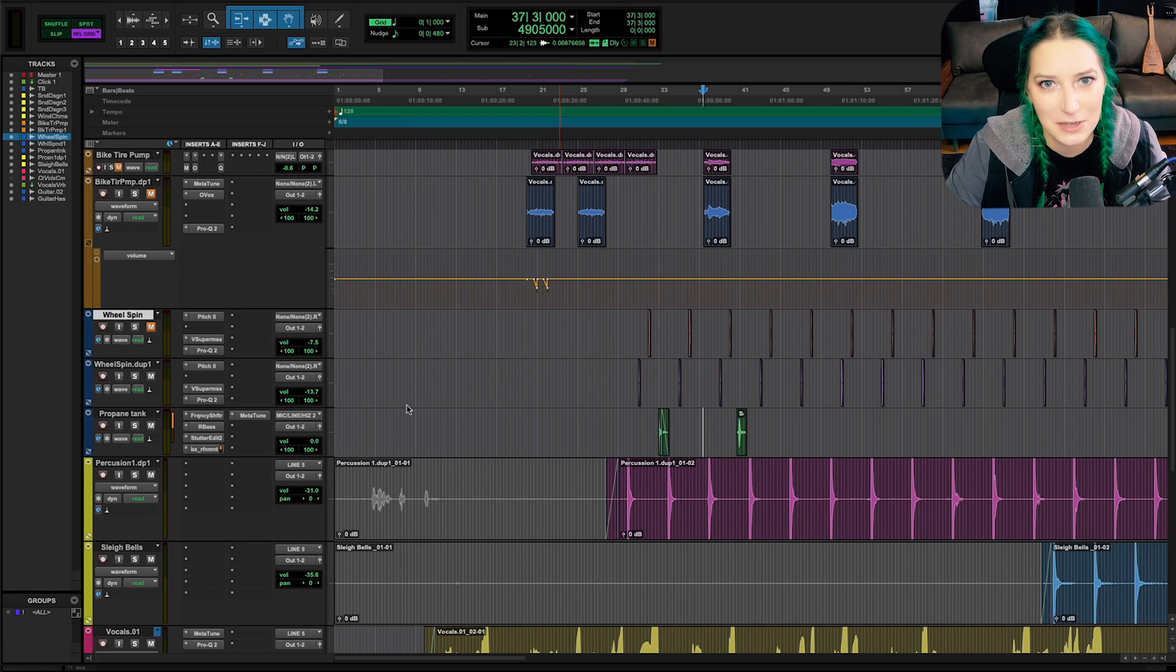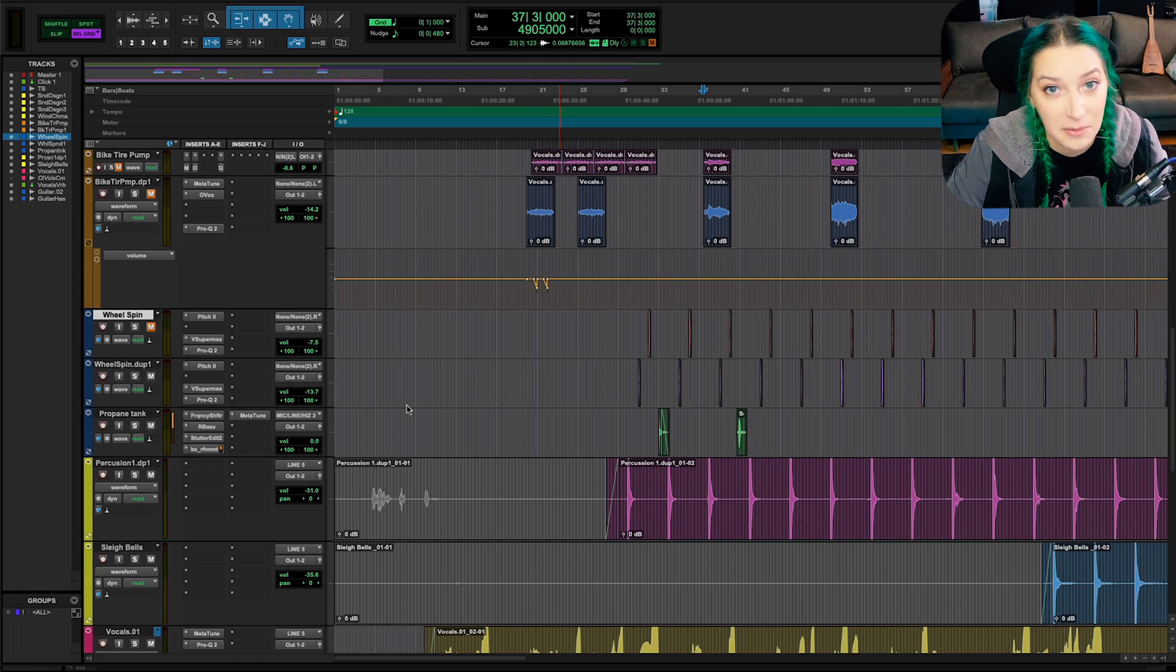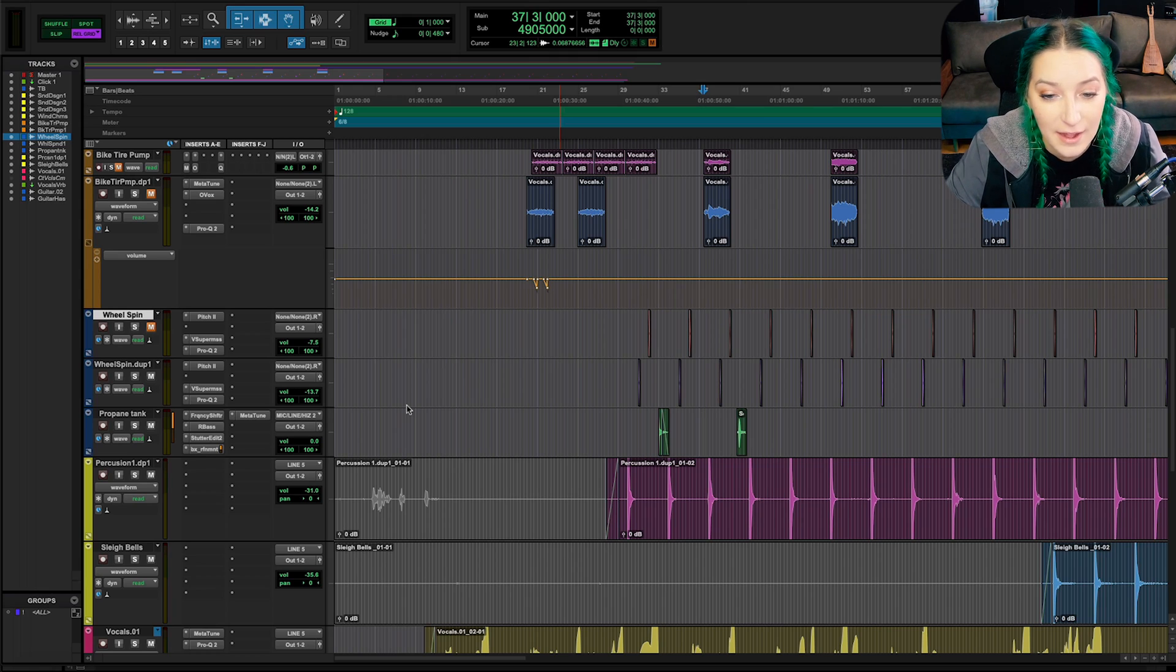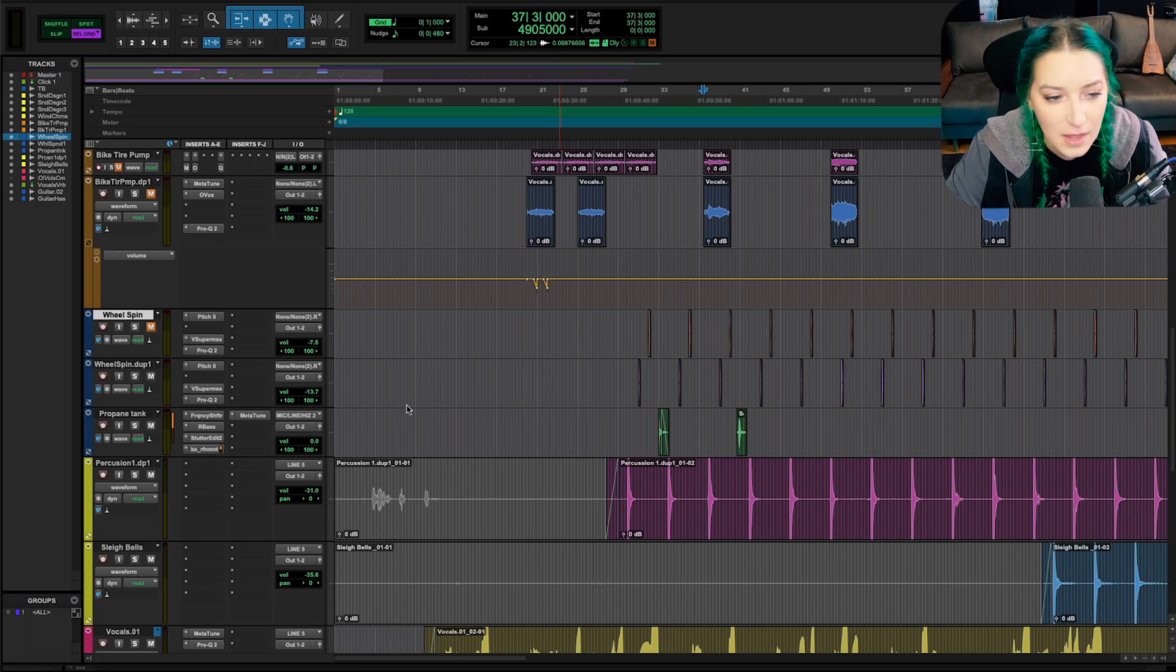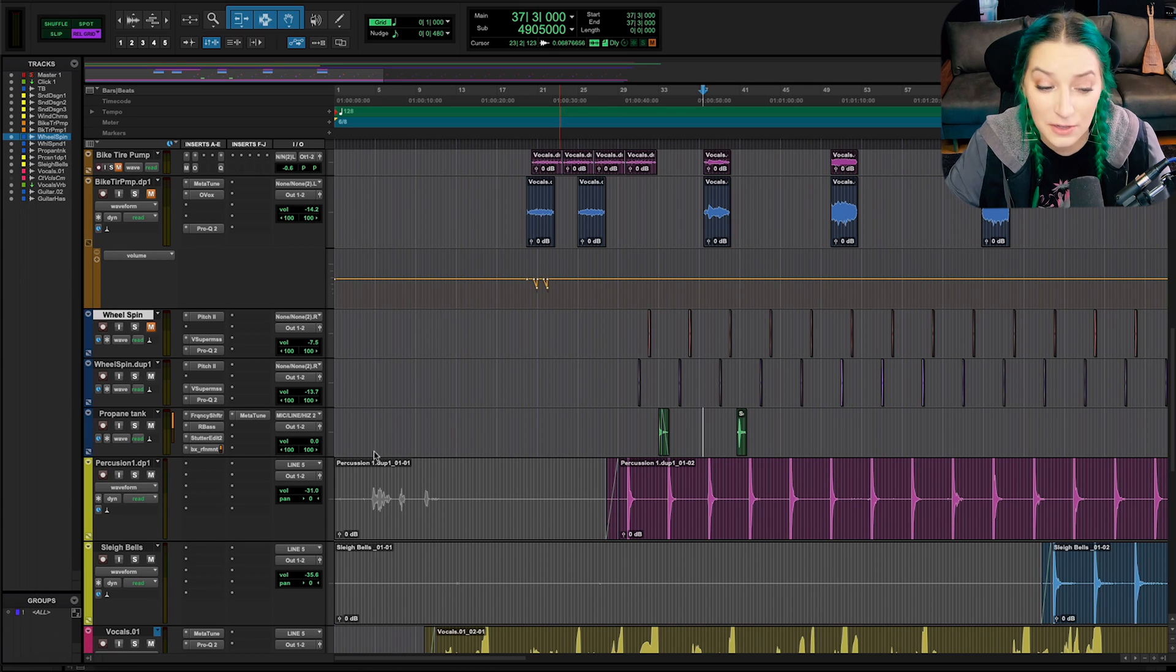So here's the idea. We're in Pro Tools. Sometimes tracks can be hidden and sometimes we want to bring those back or we want to hide the tracks just to streamline our workflow. And I'm going to show you guys how to do that today.